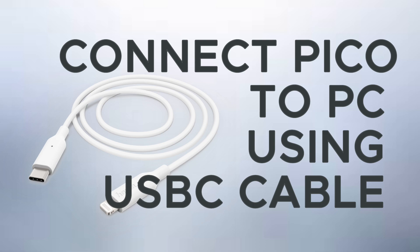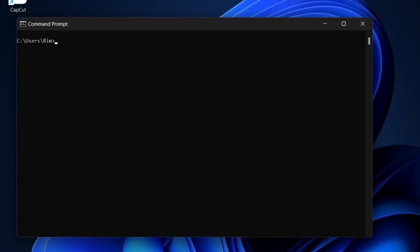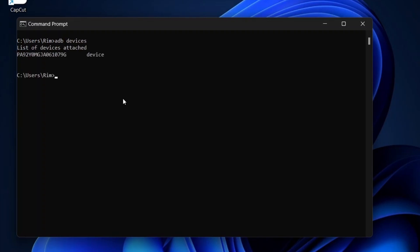Connect your headset to the PC using a Type-C USB cable. Go to your terminal and type in ADB devices. It should retrieve the list of attached devices including the Pico headset.